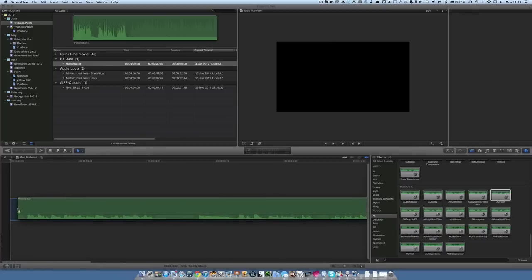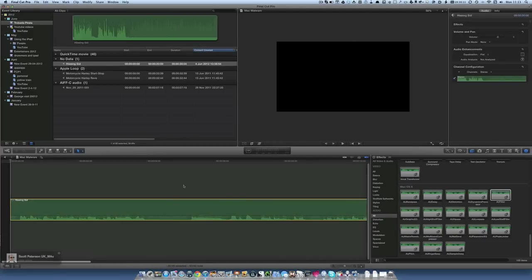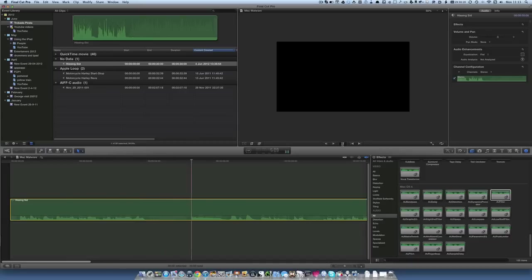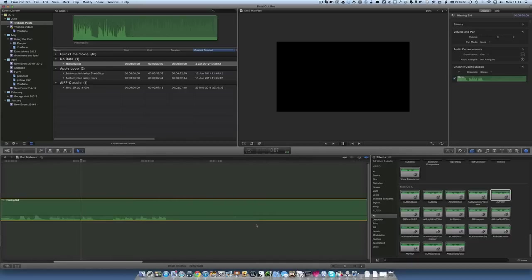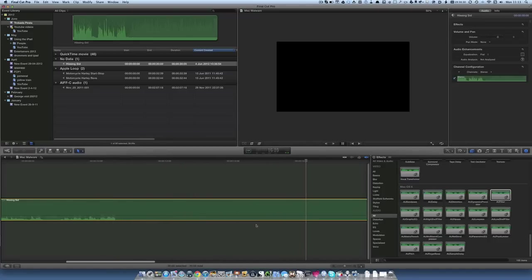Let's drag and drop this audio clip onto the timeline. We've got some sound in here — let's just play that to hear what it sounds like first. As you can tell, we've got a bit of hiss there and we're going to see if we can clean that up a little bit.